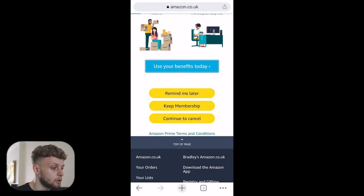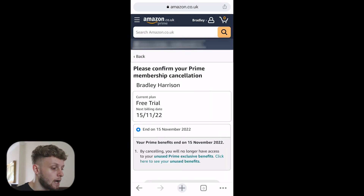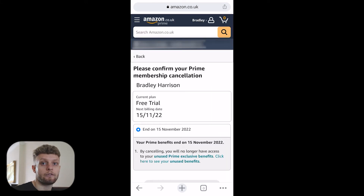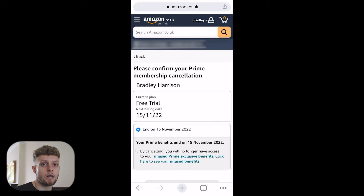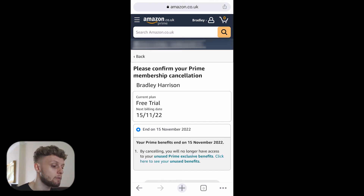If you scroll down to the bottom you can continue to cancel. You'll see you're still going to have your Prime membership for the days that were promised — canceling now just means you're canceling the billing and the recurring payment.